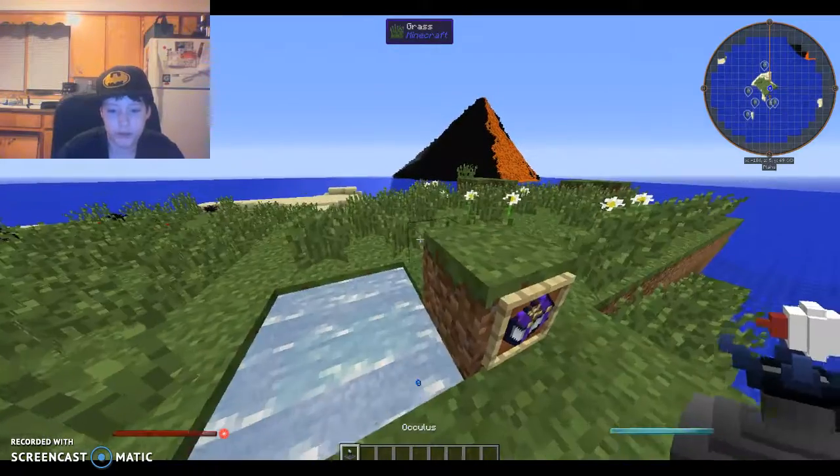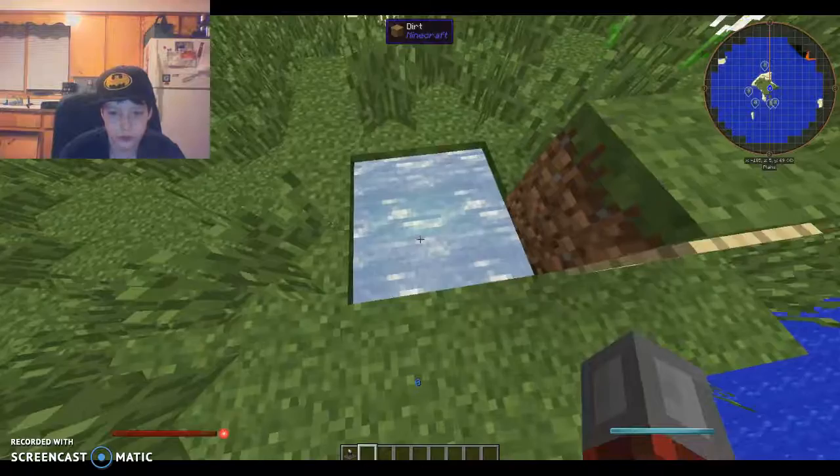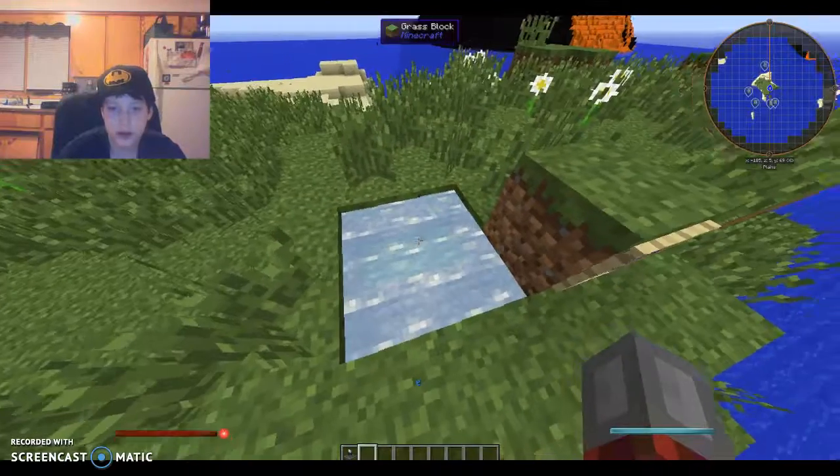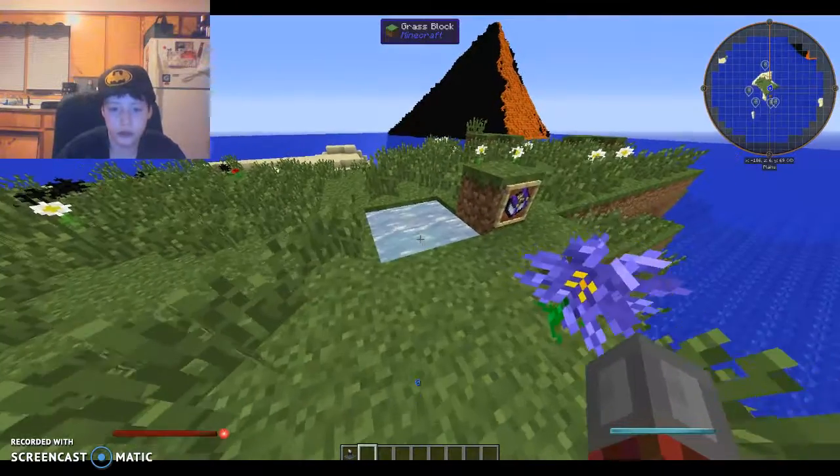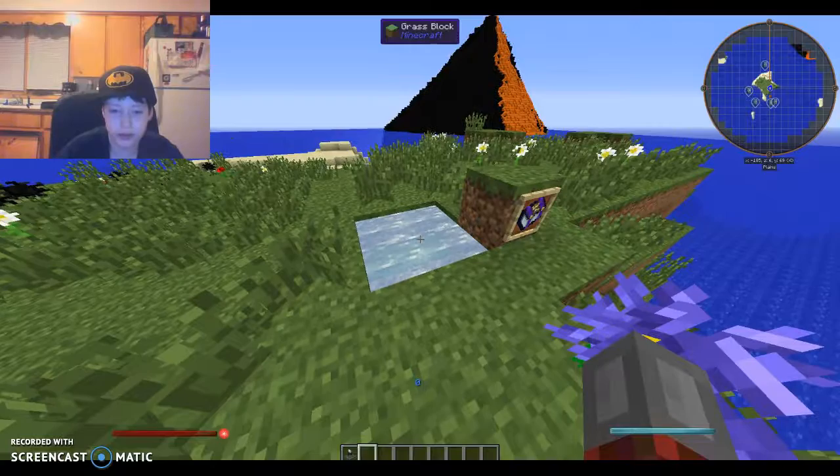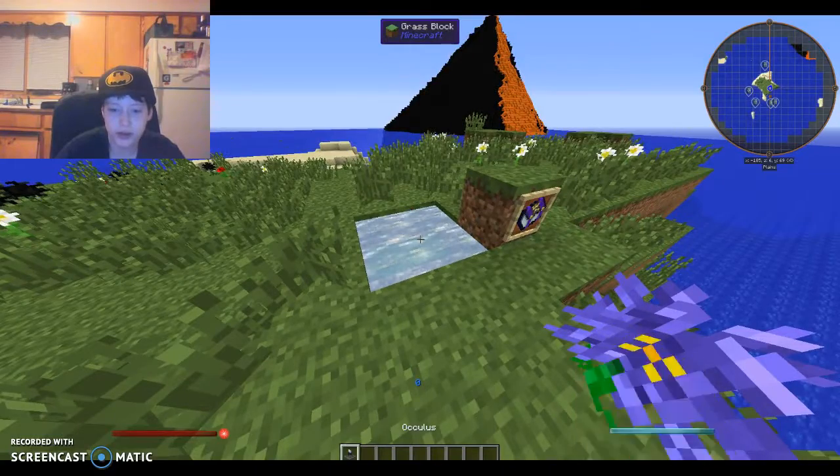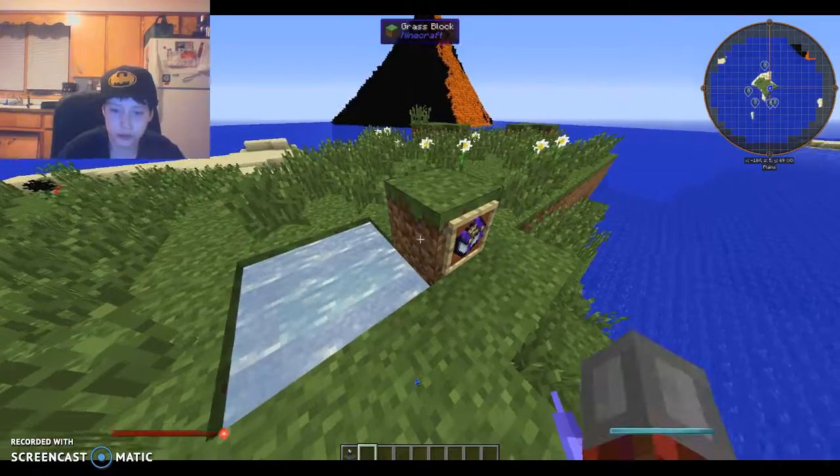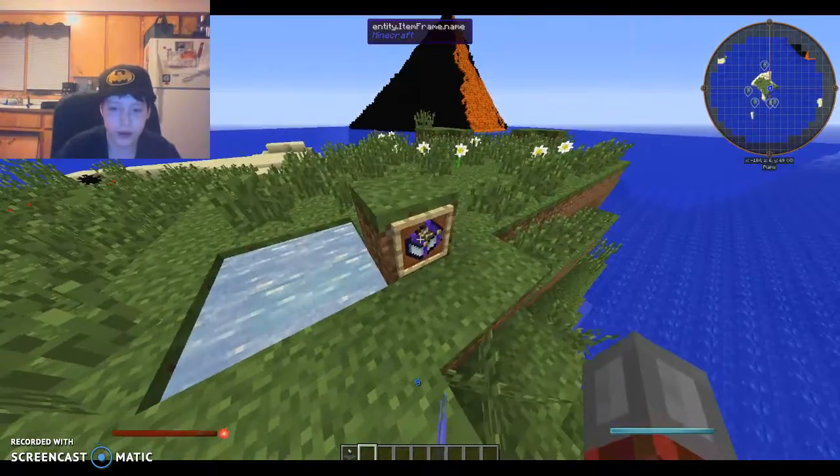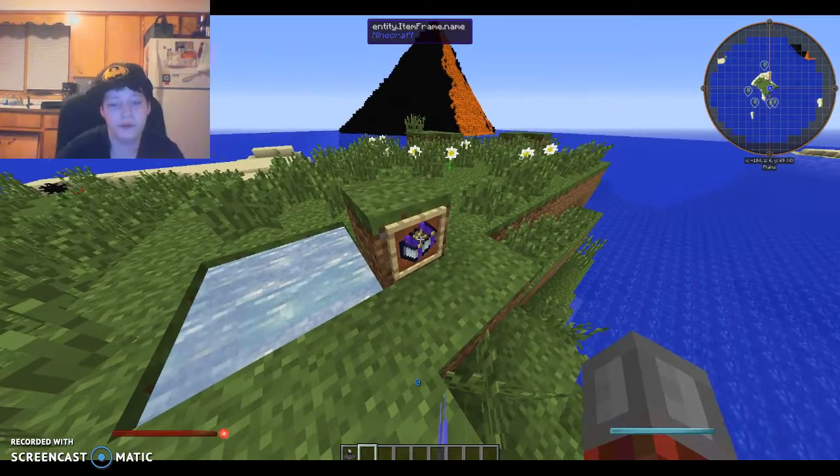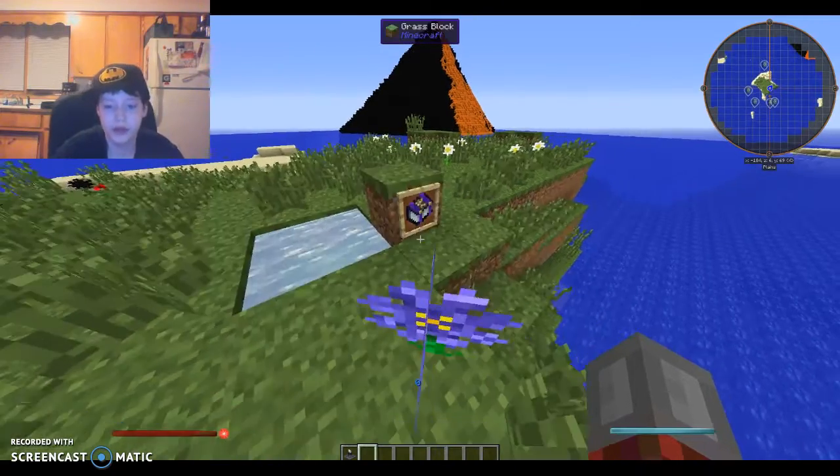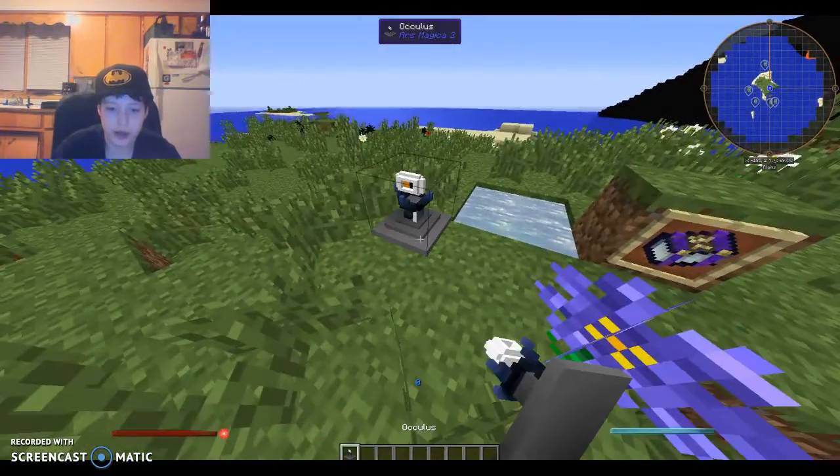To start this whole thing, you need to get some of this liquid. It's called liquid essence, I think. And then you need to put any block right here with an item frame, and then just put a normal book in it.